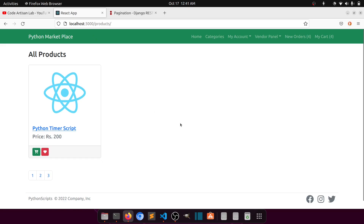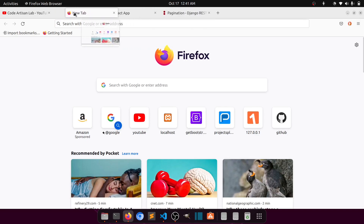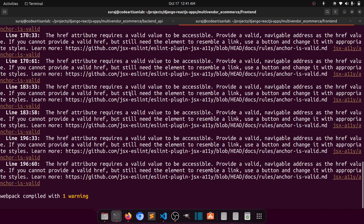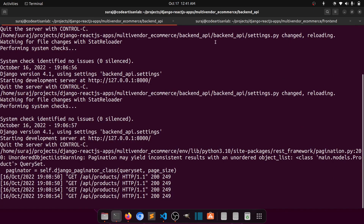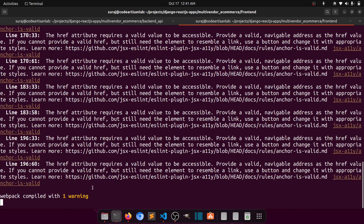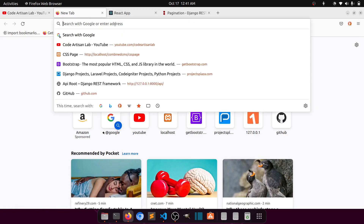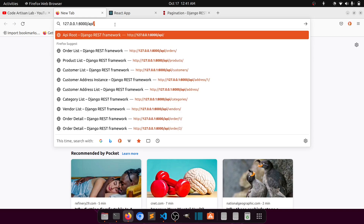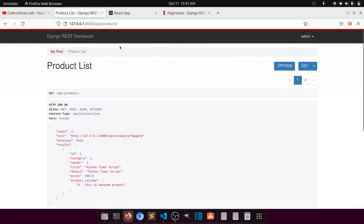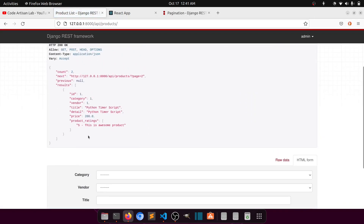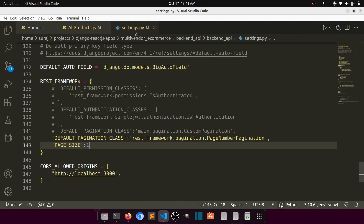This data is coming from the database. You need to remember one thing: your server should be running and of course you will run the React app. Let's open the API part where we have our products. This is showing only one product because I have set the pagination page size to one in the project-level settings.